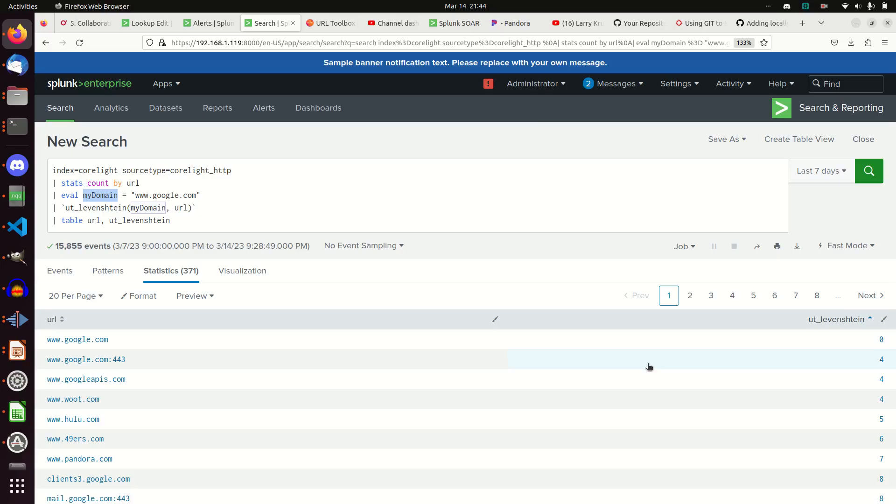Anyway, I hope this is helpful. I hope this gives you some more tools in your tool belt, helps you move from being a lame analyst to a Splunk ninja, and I hope you keep coming back and watching the videos.